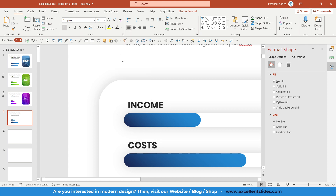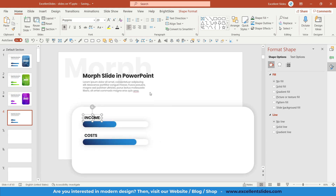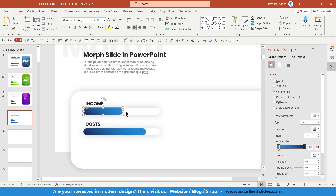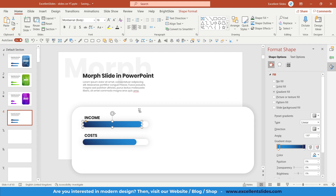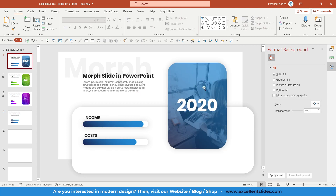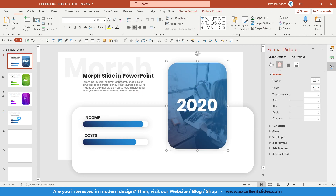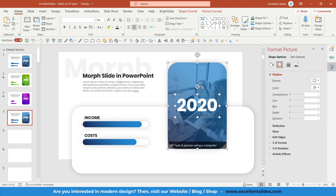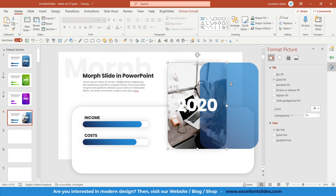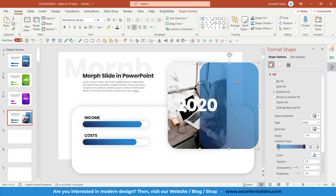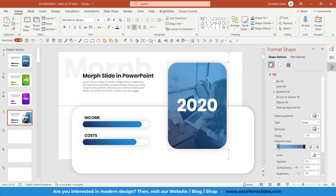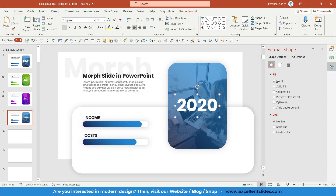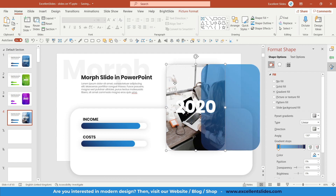I typed 'Income' and 'Costs' as labels, using Poppins font with a lighter color. This will be the first slide — in the next slides these bars will increase or decrease. Now let's move to the photo: paste it in, and you can see there is a photo, a shape, and a year label '2020'.